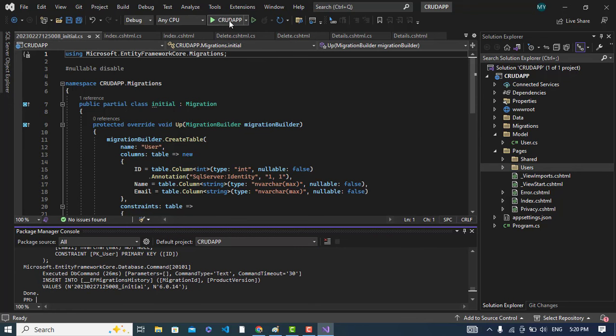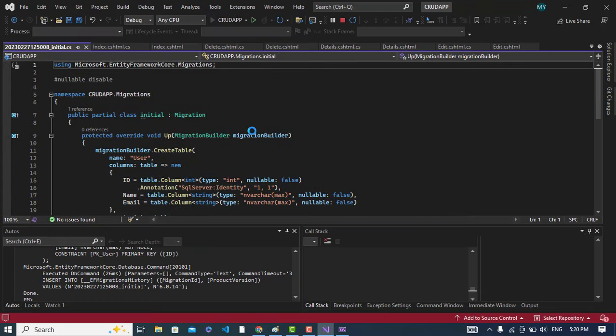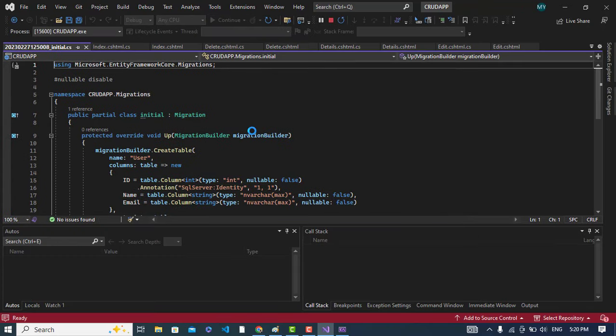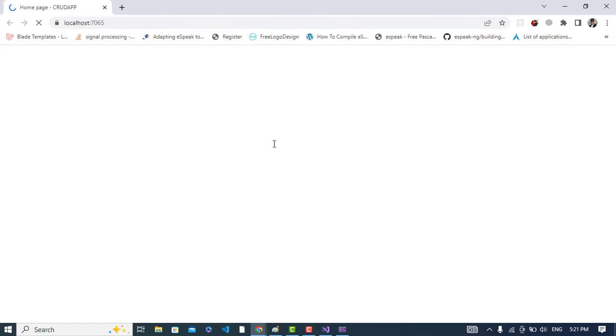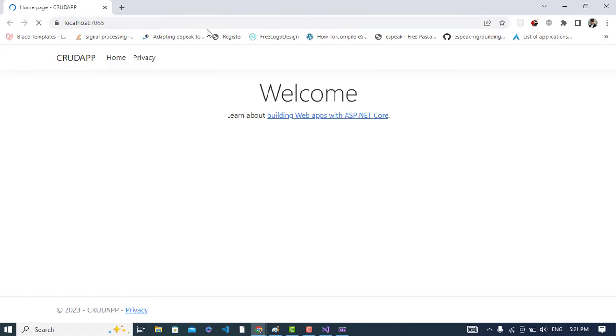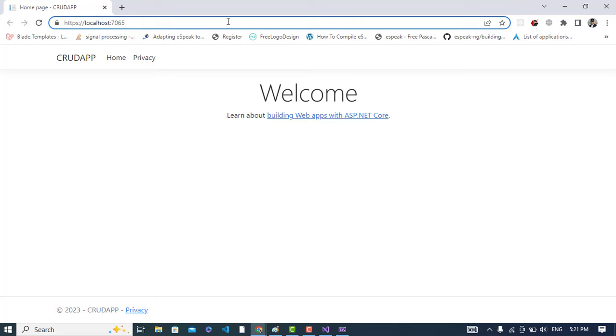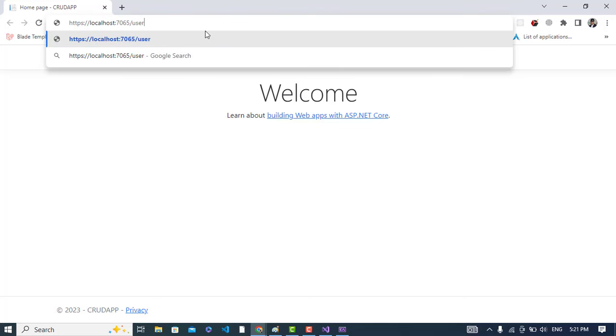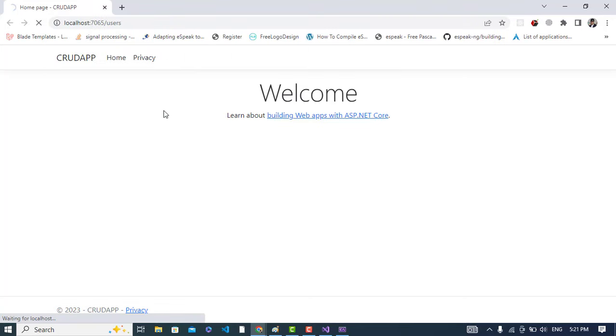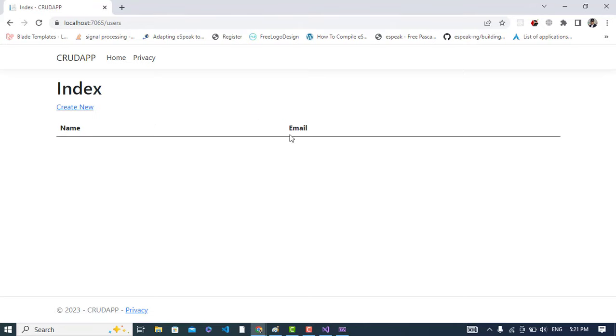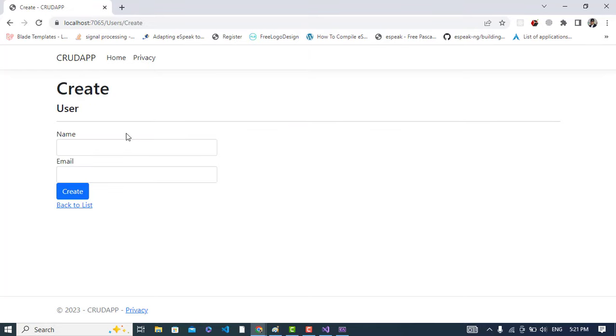That has been done. So now let's run our project. Now let's go to the Users page. Press it. See we came here to the User area.